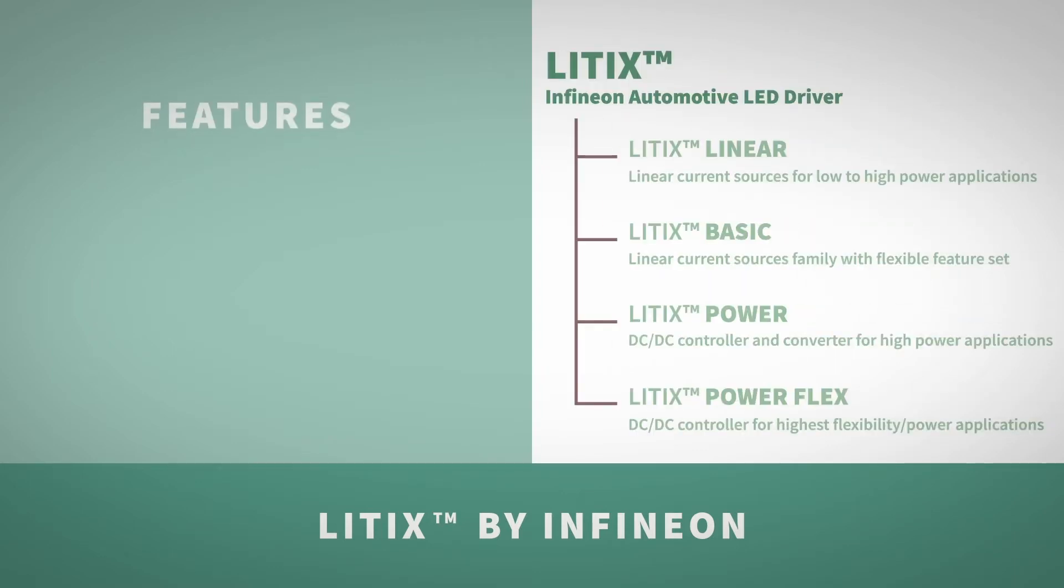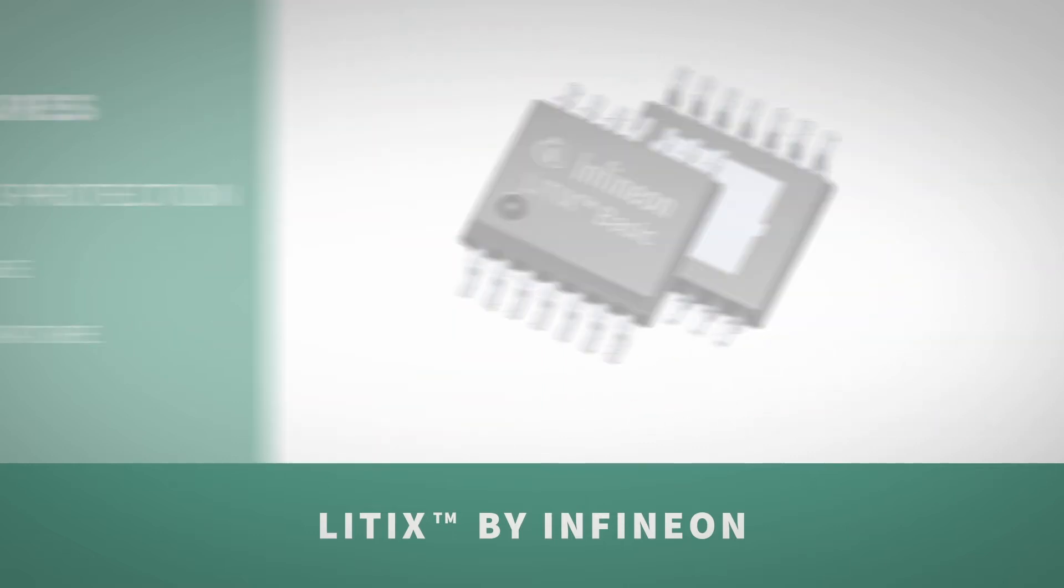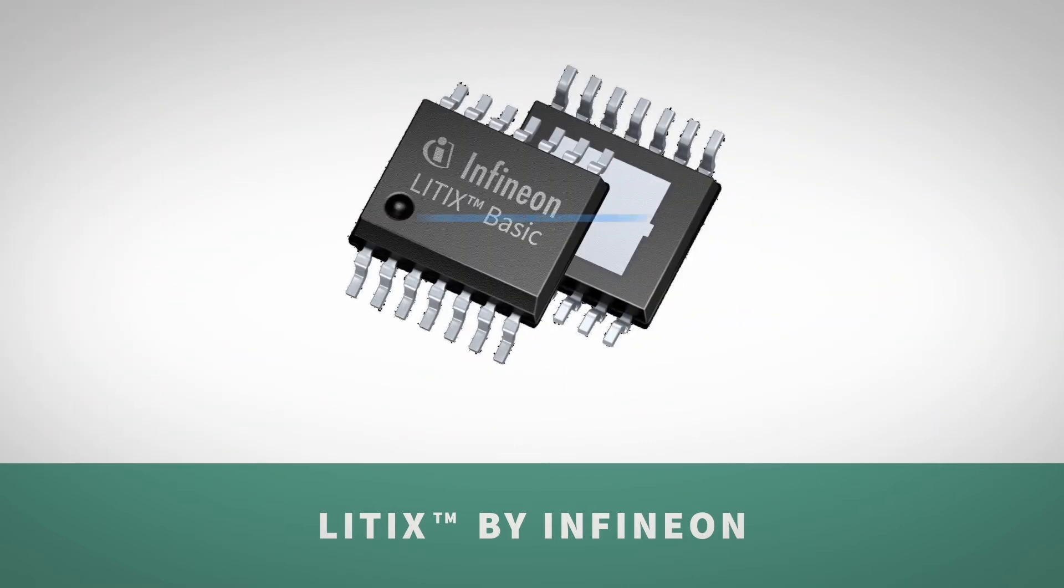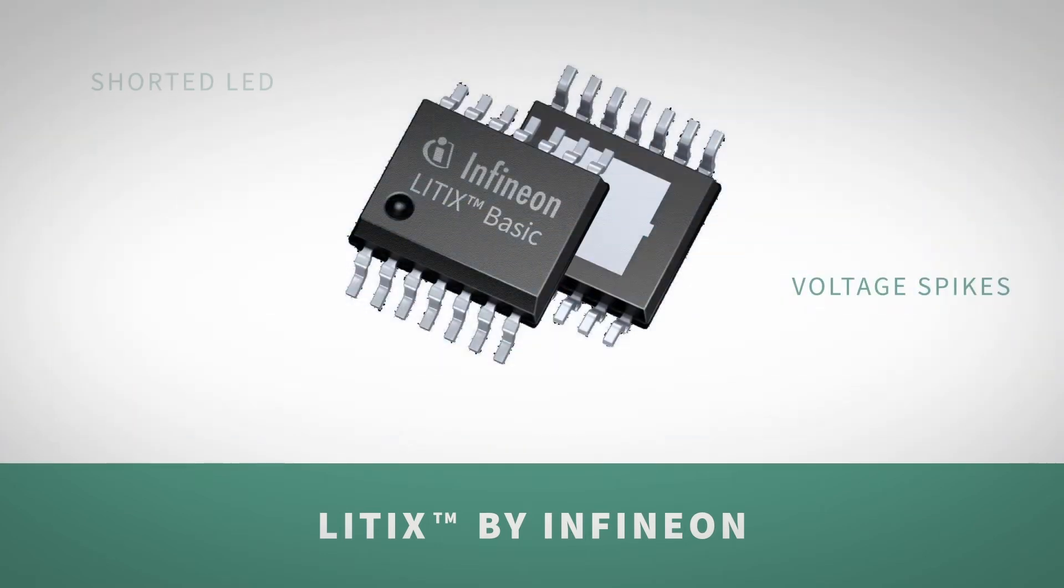Litix consists of a complete portfolio of automotive LED drivers protecting both the driver and LED against over-stress, like voltage spikes or over-temperature. Comprehensive load conditions are detected by its diagnostic features, such as open load or shorted LED.